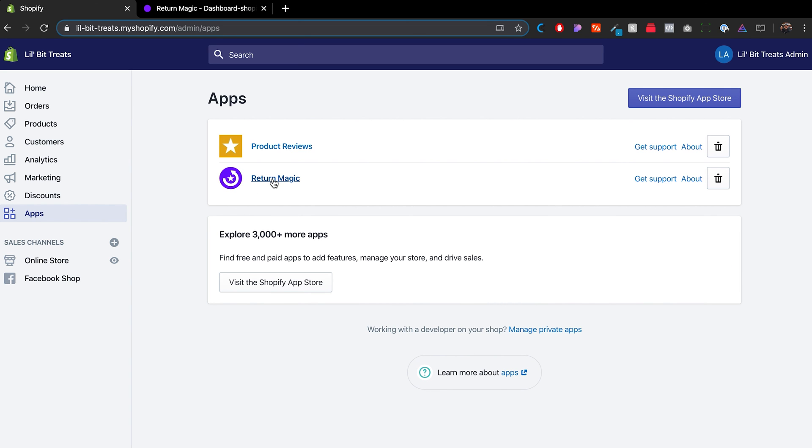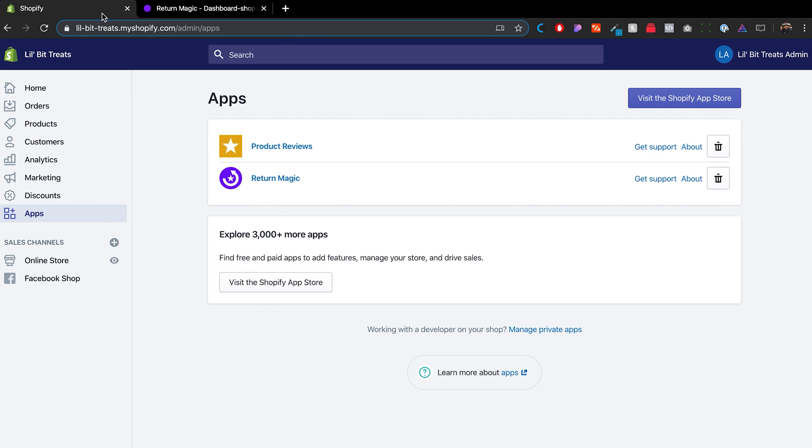Again, you want to make sure that you click on it to make sure that there's no other additional steps that you need to do in order to install the app on your store. And beyond that, it's just a matter of going through the app settings, make sure that everything is set up correctly how you want it. And that's about it. That's how you add apps to the store.